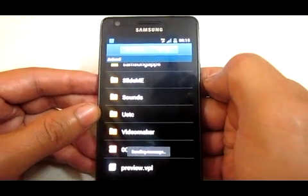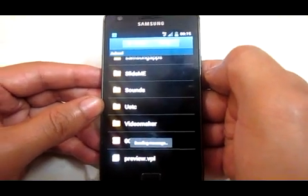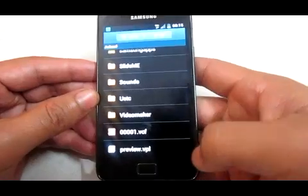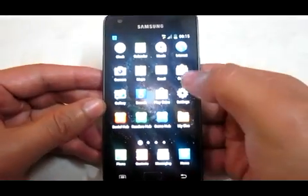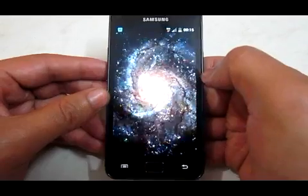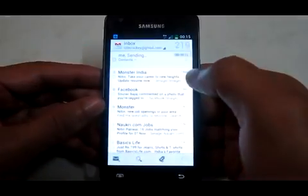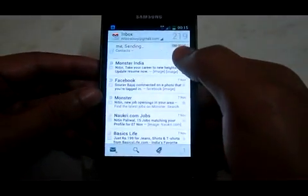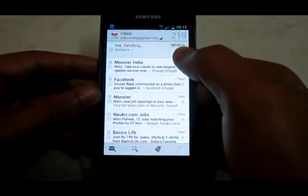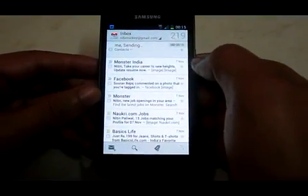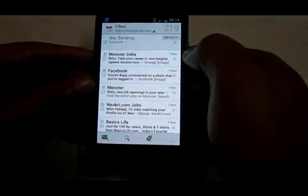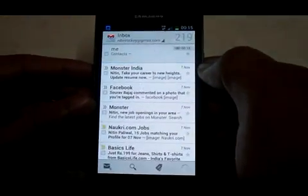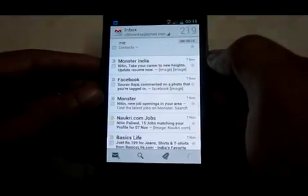It is showing sending message. Now I will go to my Gmail ID. It is showing me sending codex. Now it is in my inbox.